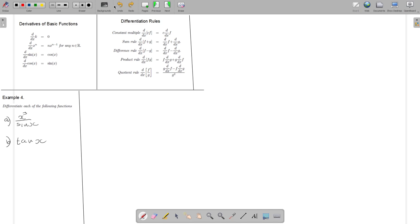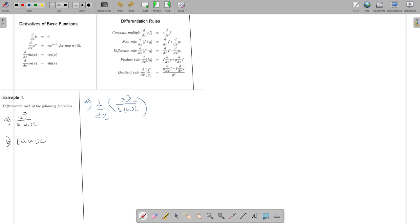Let's start Example 4, Part A. We are asked to differentiate x cubed over sin x. Let's use this notation. If you look at the function that we have to differentiate, it's not listed on the list of basic functions.